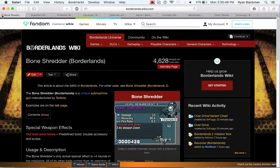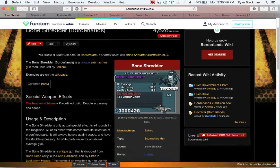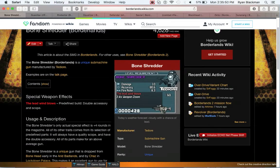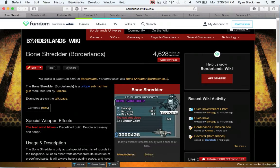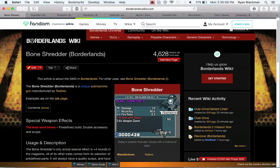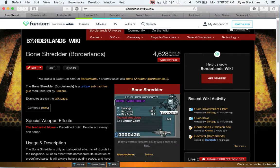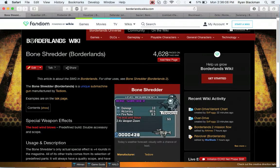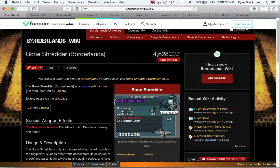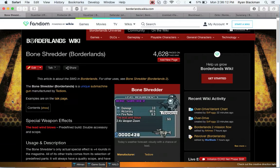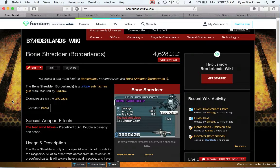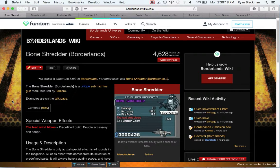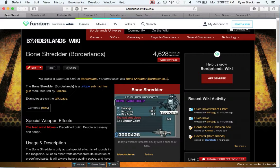Next up is the Bone Shredder. This is actually a weapon you can get pretty early on in the game, considering you can get it in the Arid Badlands. This weapon can also be obtained in Borderlands 2 and in Borderlands the pre-sequel. However, there it is a Bandit-slash-Scav weapon, respectively. One of the really cool things about the Bone Shredder in Borderlands 1 is it's guaranteed to have two accessories.